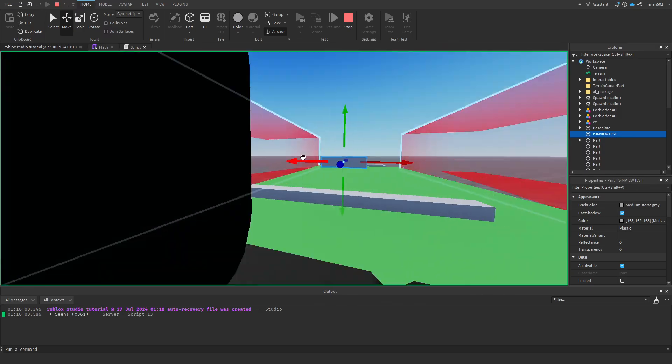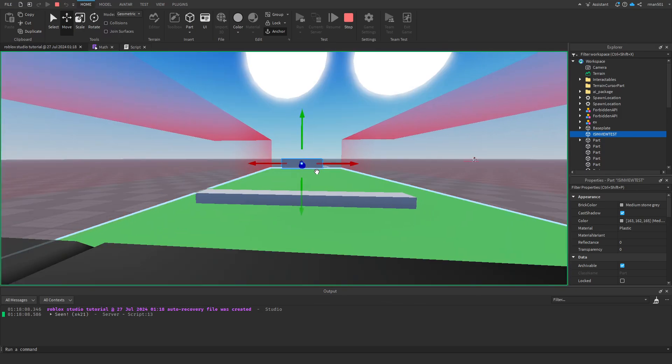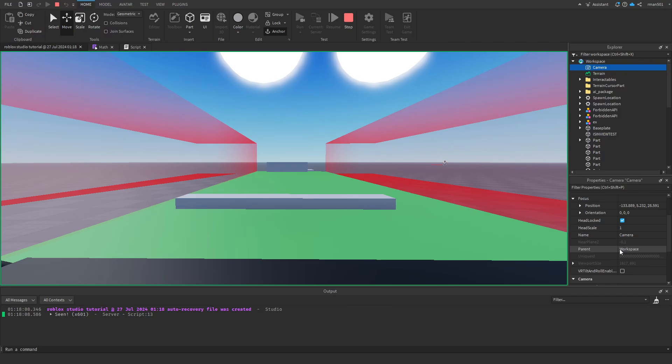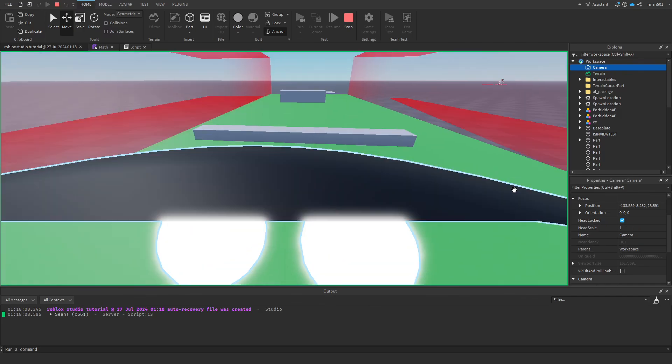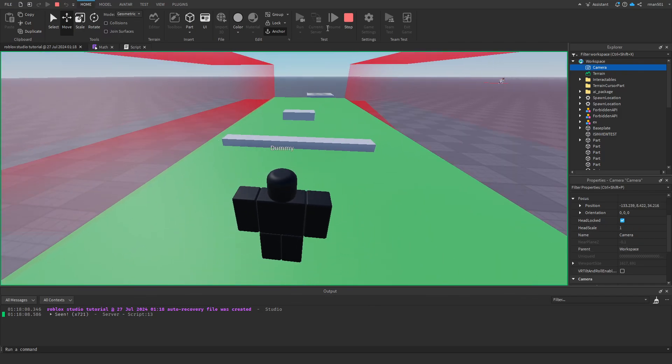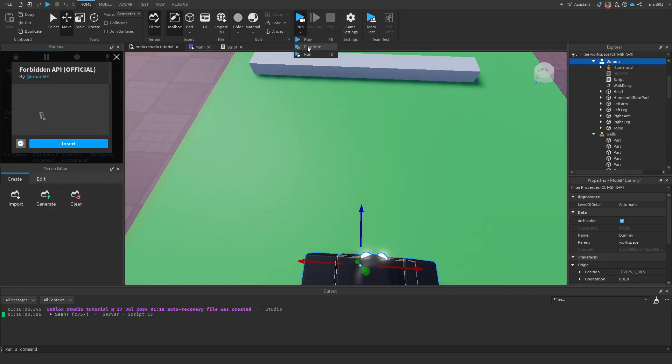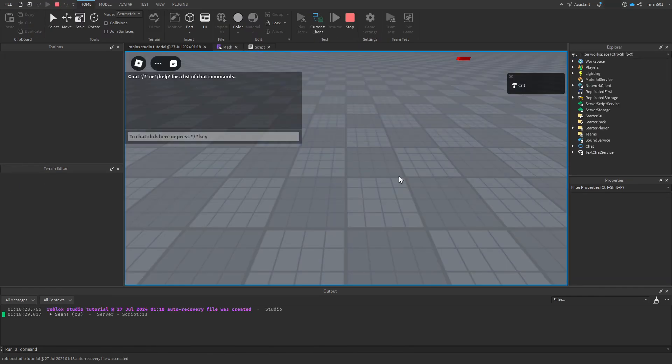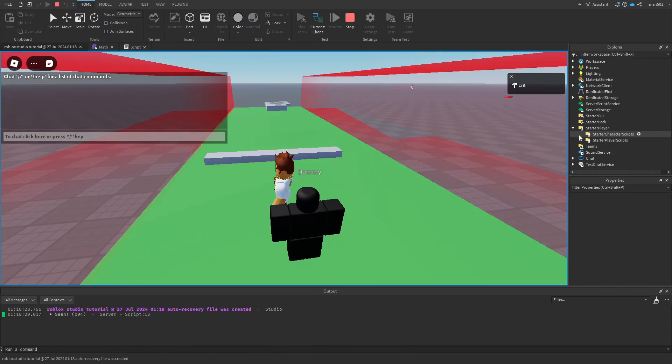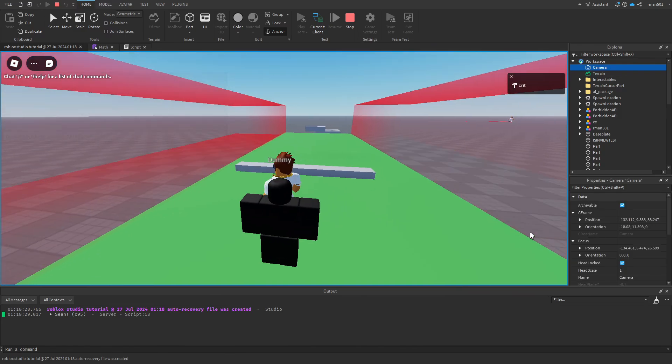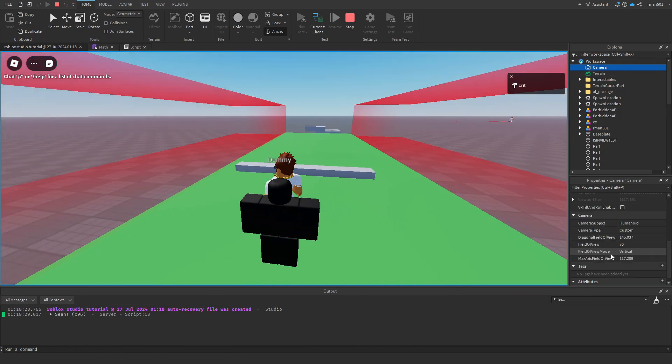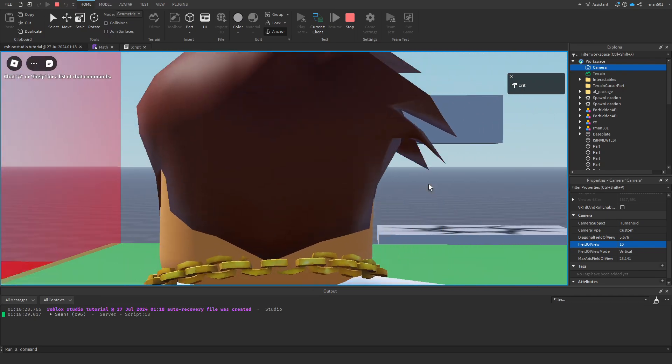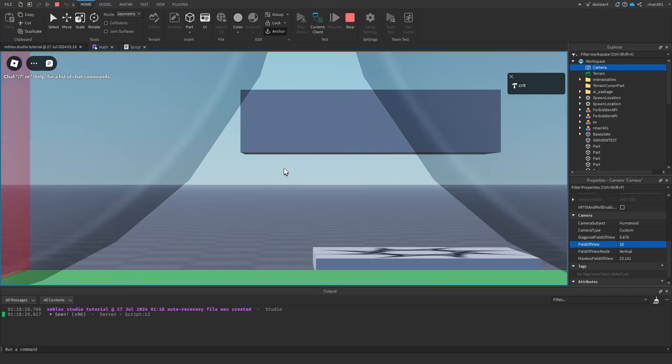So this is the FOV cone. It's seeing 10 degrees, which if I set my own camera to... I think I have to go in as a player here to demonstrate that, but if I go here to workspace camera and do FOV 10, this is what the AI is seeing.